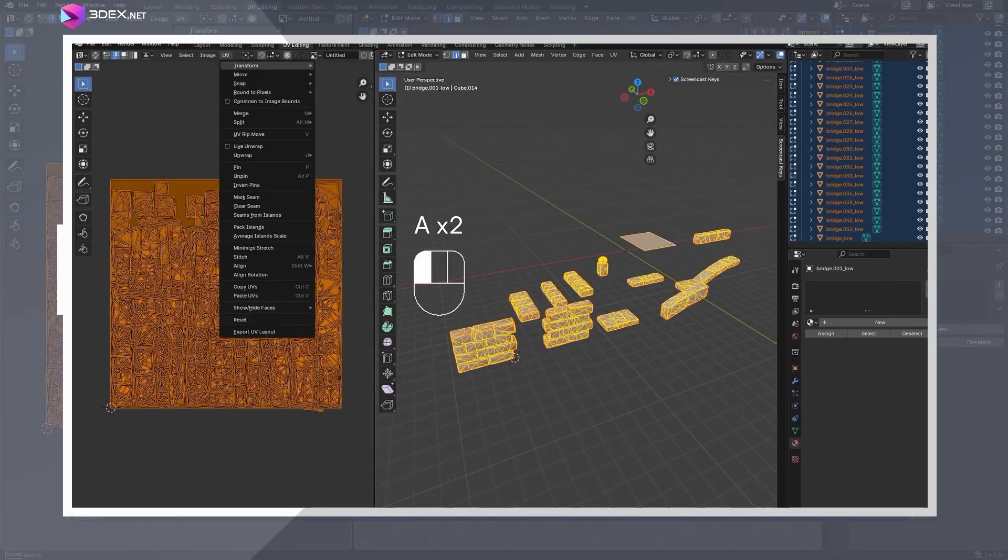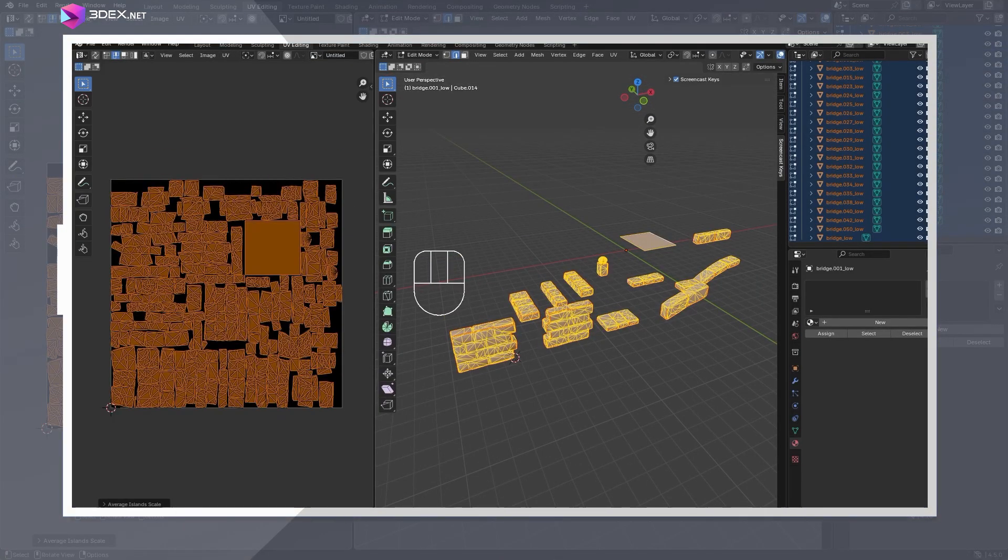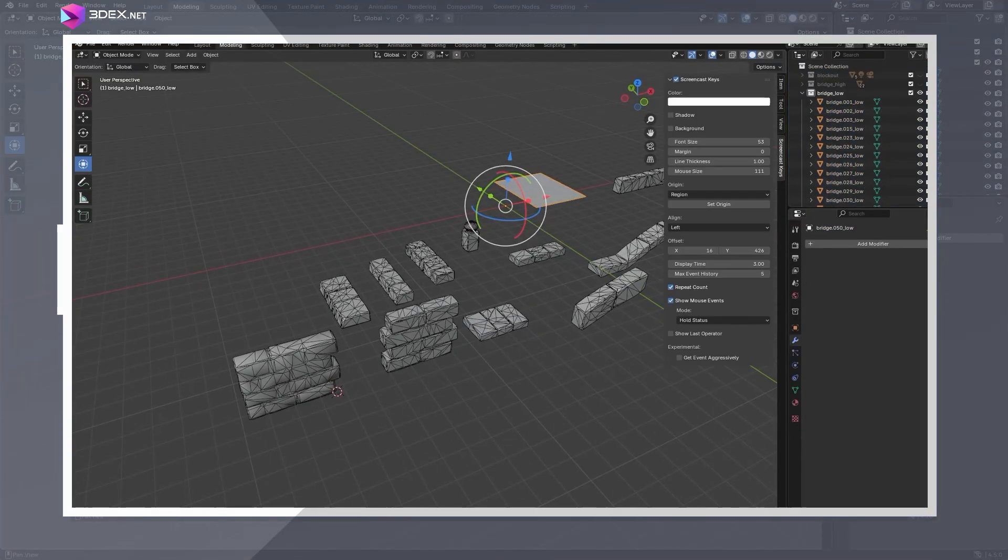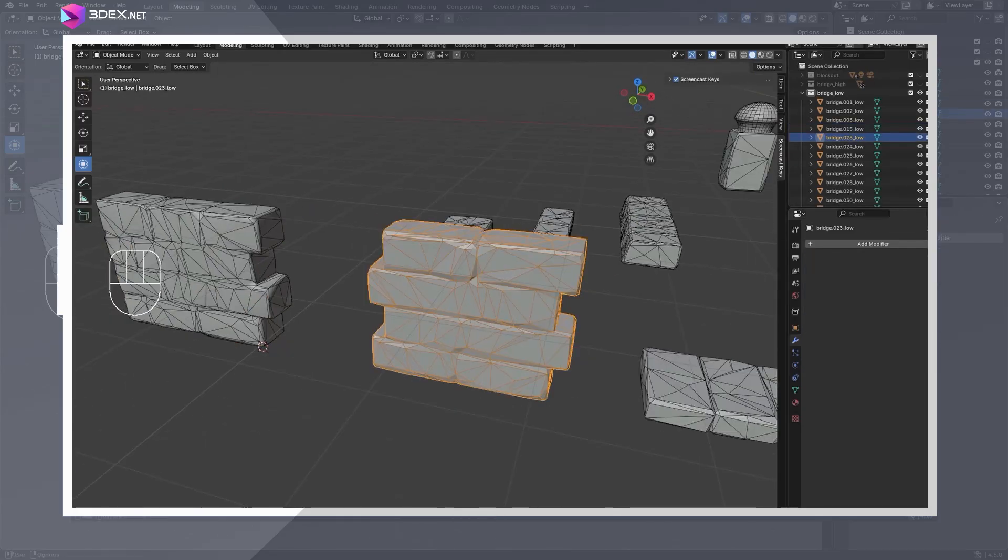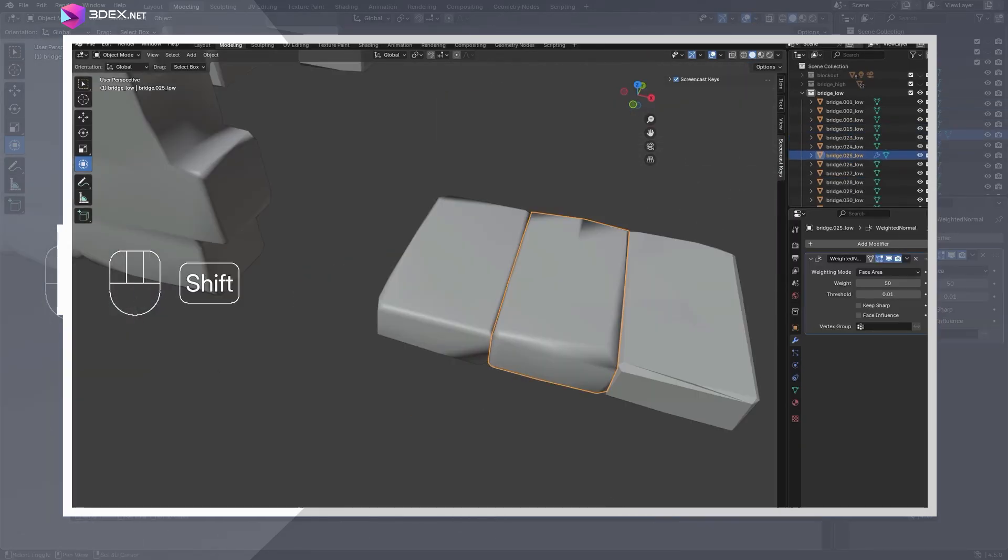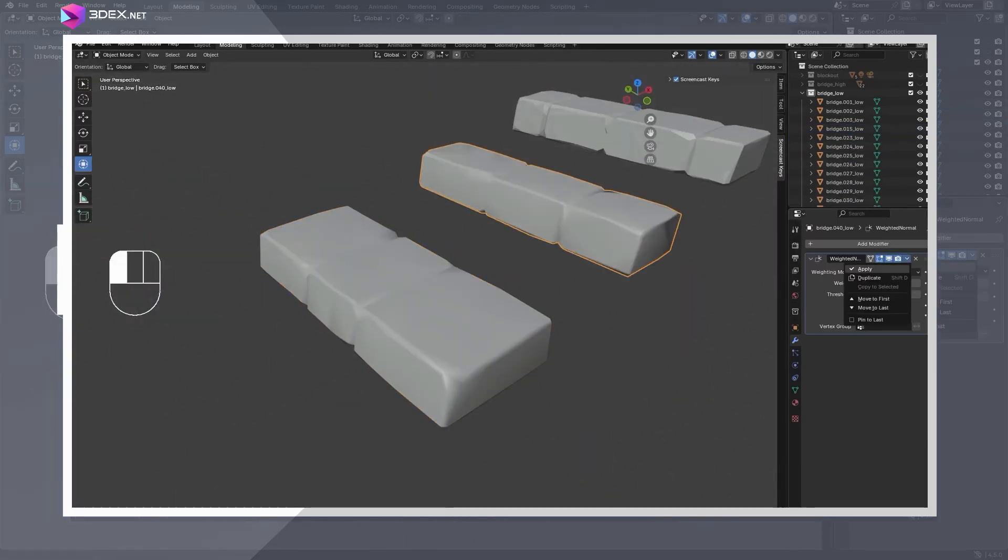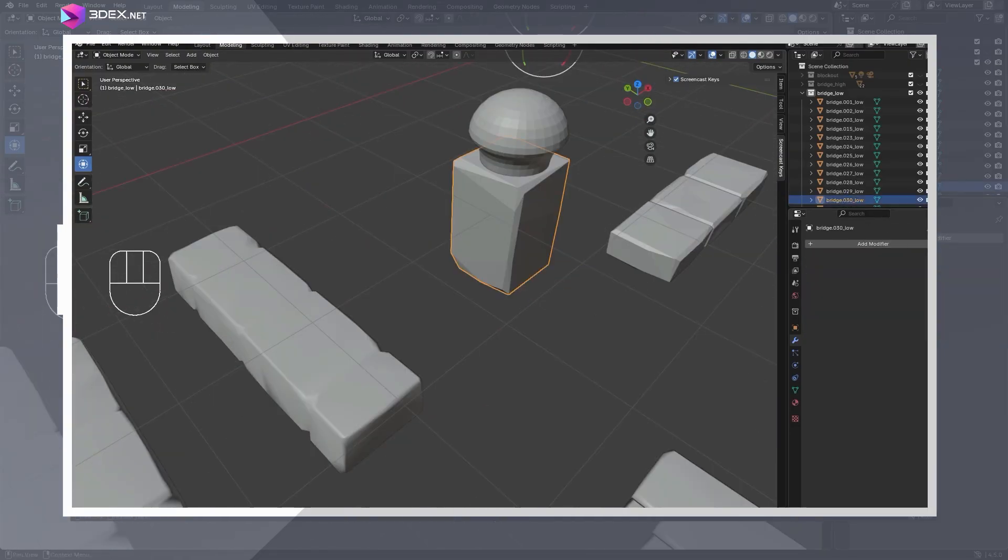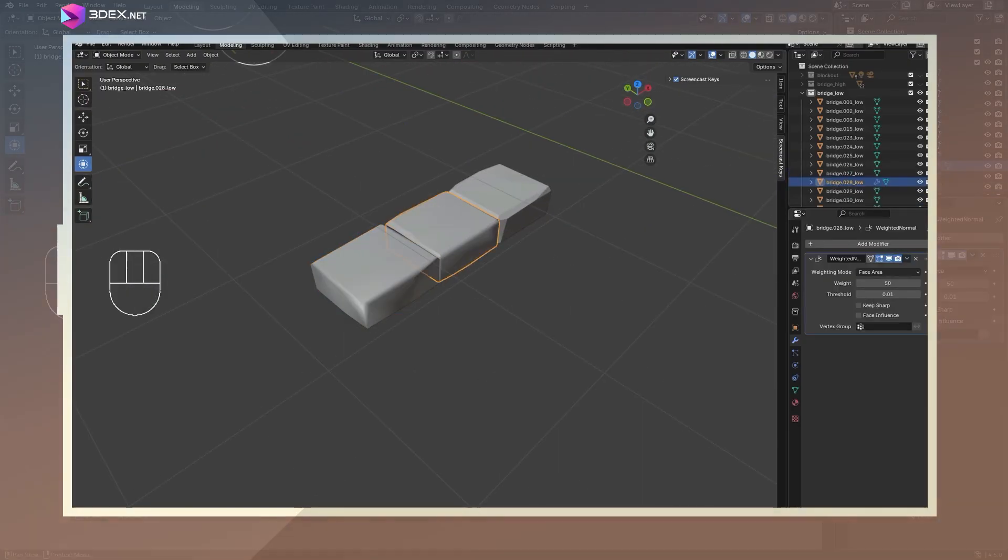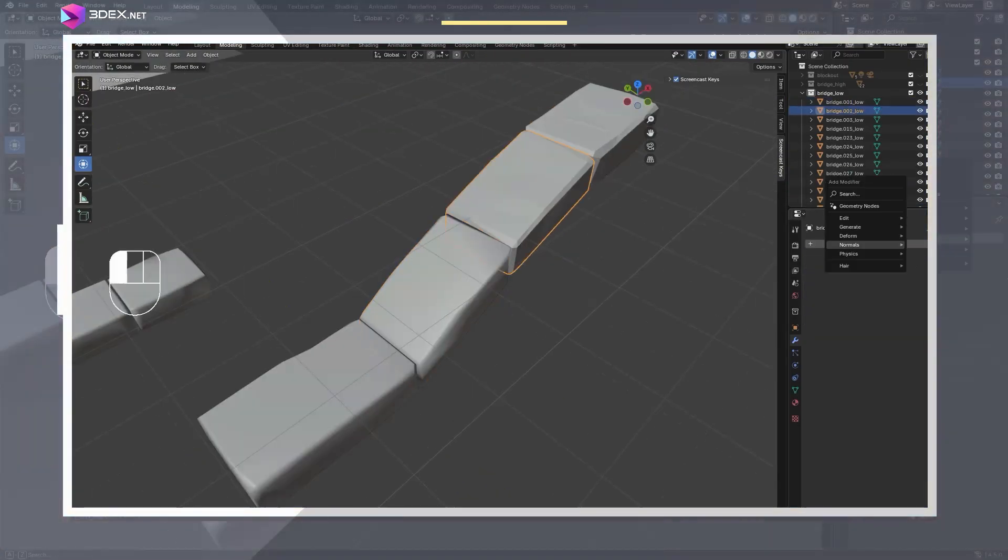After unwrapping all the pieces individually, I used pack islands with all objects selected to fit them neatly into the 0 to 1 space. The entire object here is going to use one texture. After doing the UVs, I exported both the high and low poly versions as FBX files.